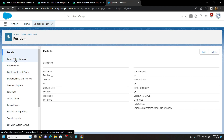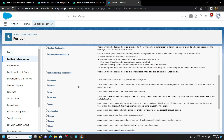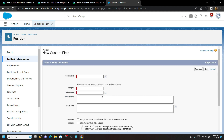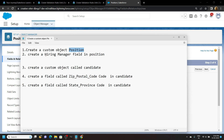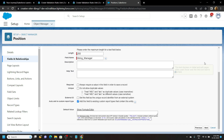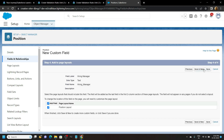Now go to Fields and Relationships and click New. For data type choose Text. For the field label use Hiring Manager. For the length, set it to maximum. Click Next, select the checkbox, click Next and Save.